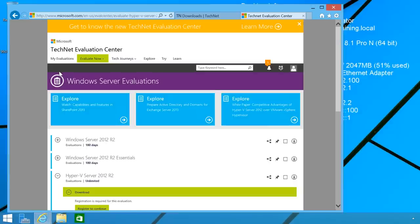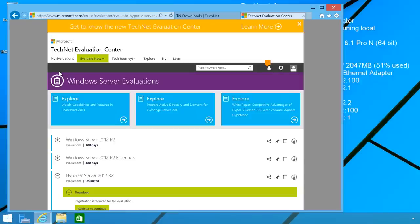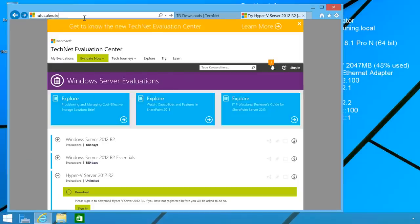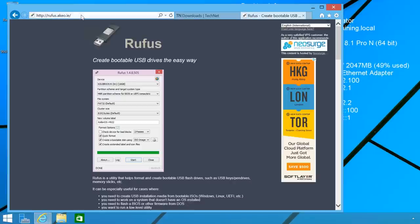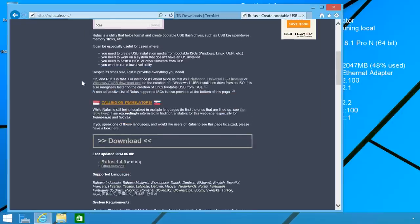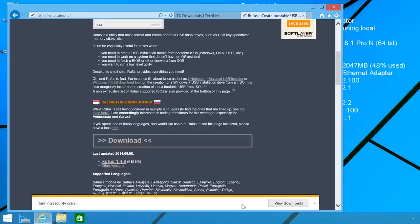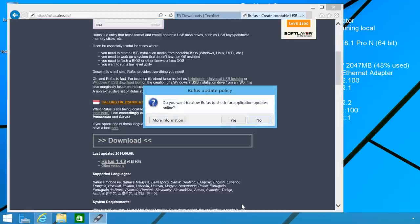The next step is to use the ISO that I just downloaded to install the Hyper-V server. In this case, I will transfer the ISO to a USB drive so that I can use that USB drive to perform the install. To do this, I will use a free software called Rufus. To access the software, I will enter the URL of the website into Internet Explorer. I have included the URL in the description of this video if you have trouble finding it. Once the website is open, I will scroll down to the bottom and select the link under Download. This software does not need to be installed, so I can press run and run the software directly from the website.